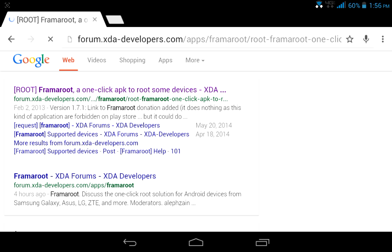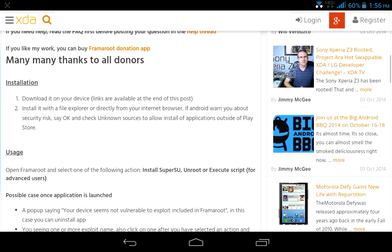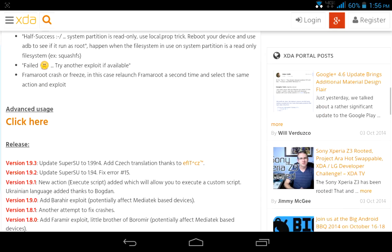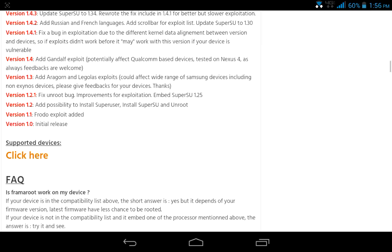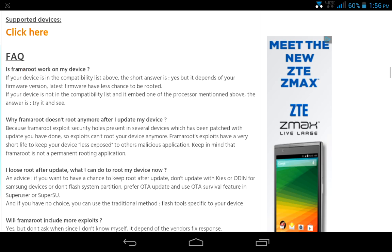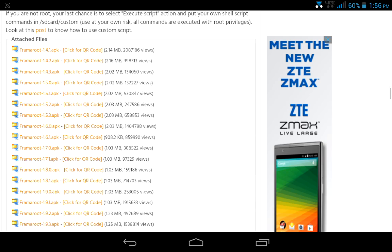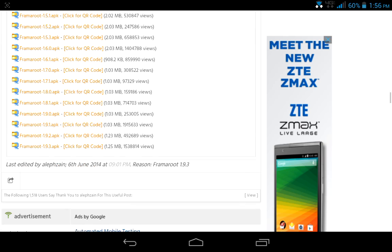Now I already have it installed and I'm already rooted. I'm just showing you guys how to get to that process. I downloaded the latest one they had, the 1.9.3. Just click that and install.